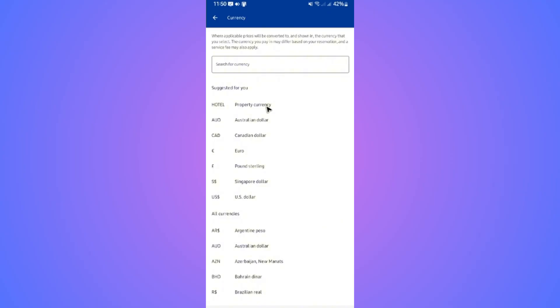Every time you check for a hotel or a flight to America, it will be in US dollars if you select hotel currency. For example, if you're planning to have a flight to Australia, that will be set to Australian dollars.